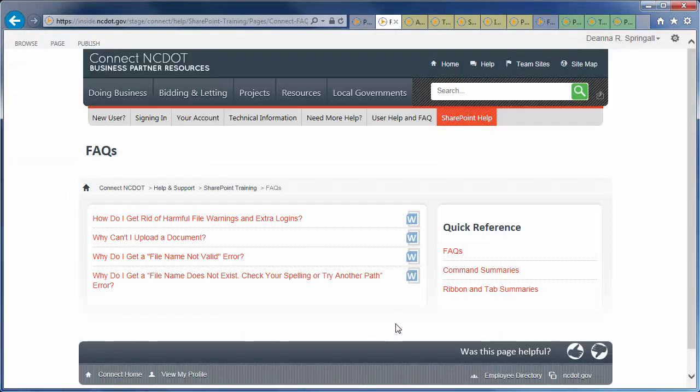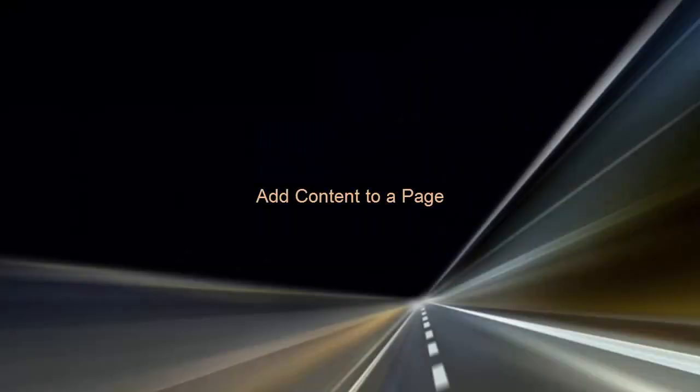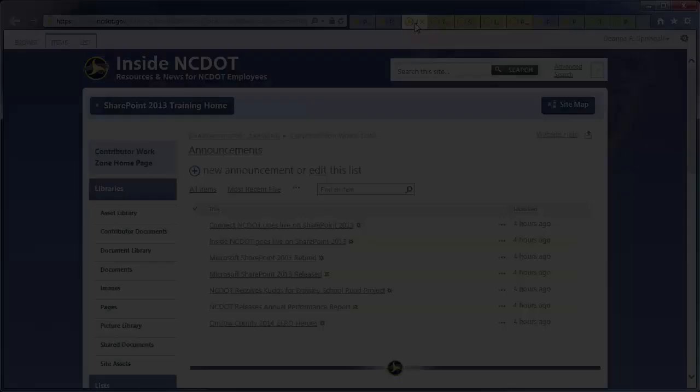Inside NCDOT uses only one page layout, so it's never necessary to change page layouts there. Let's go back to Inside NCDOT and look at how to add content to a page.